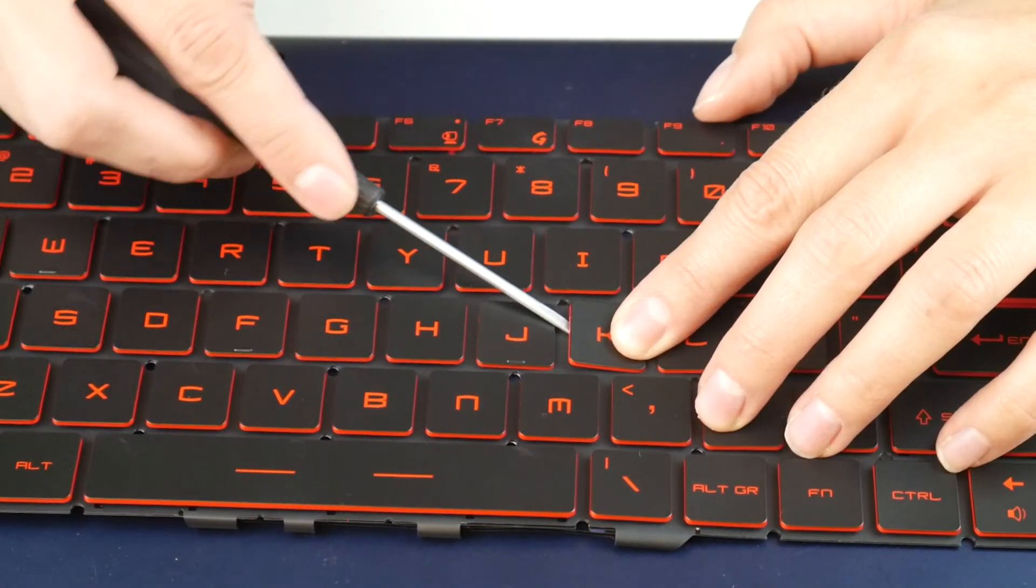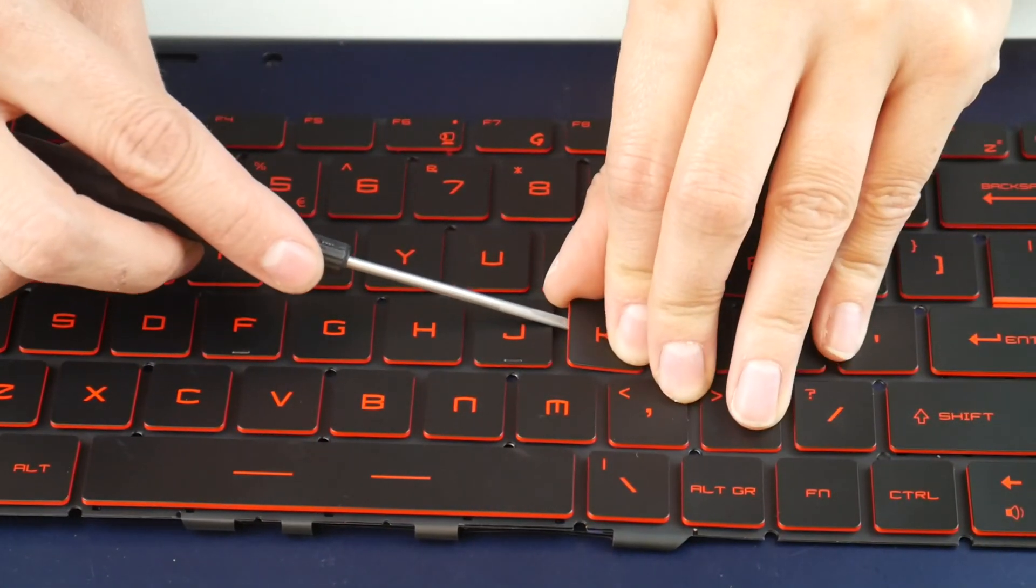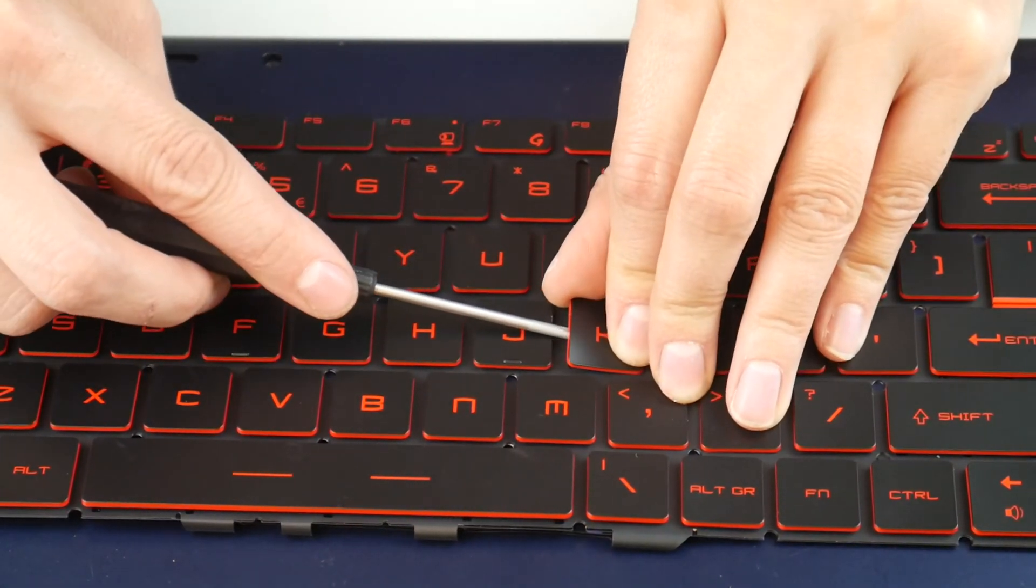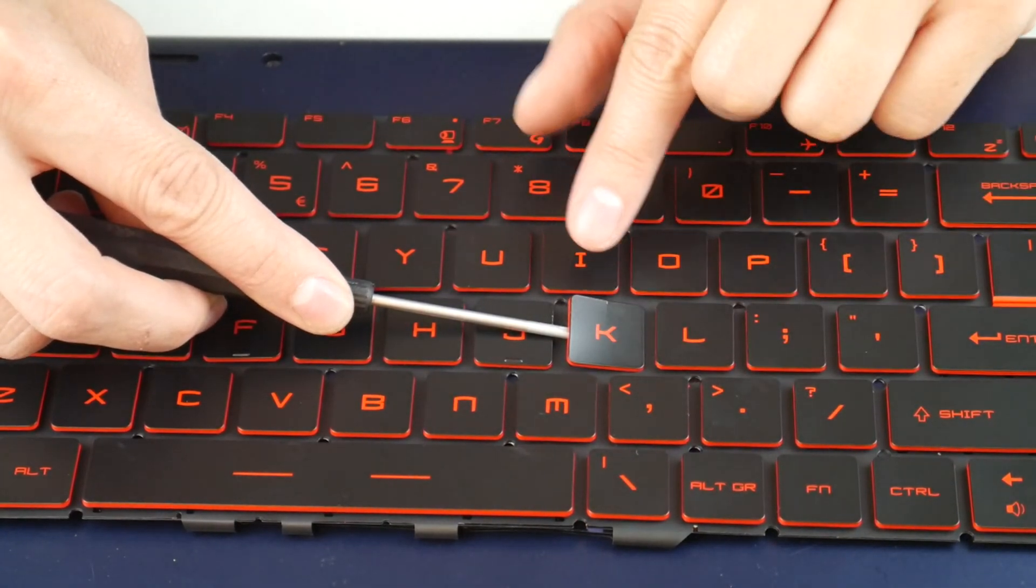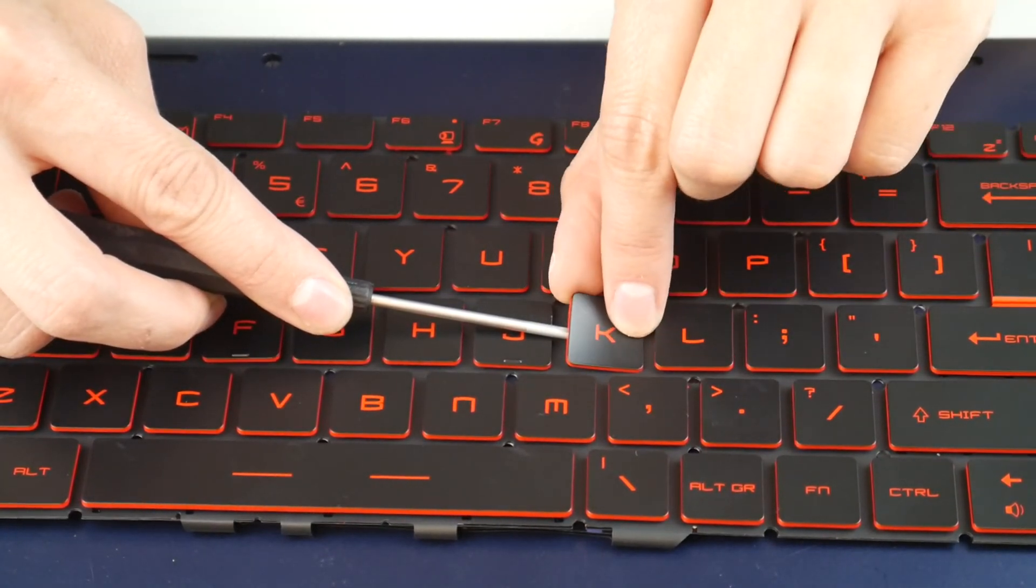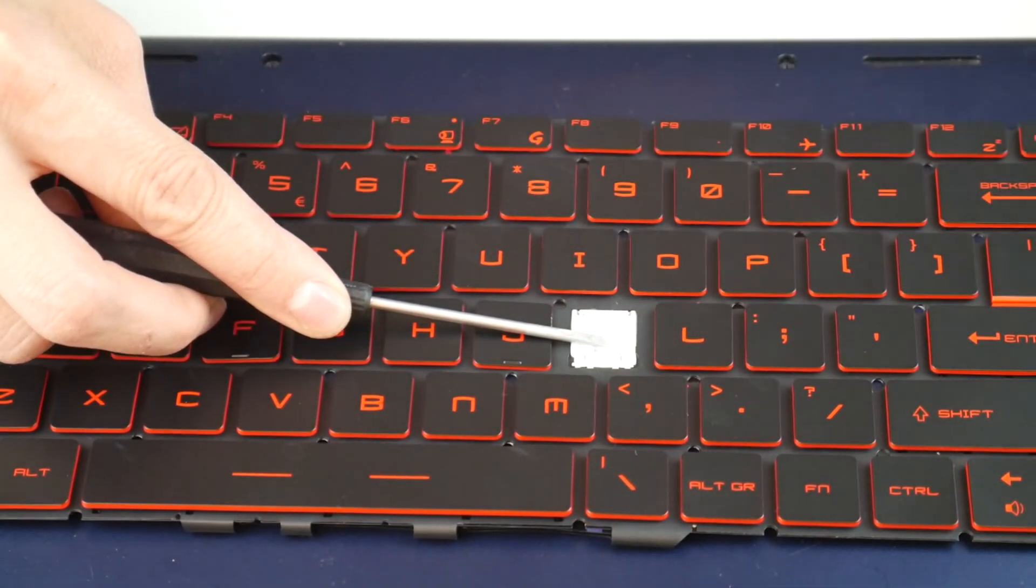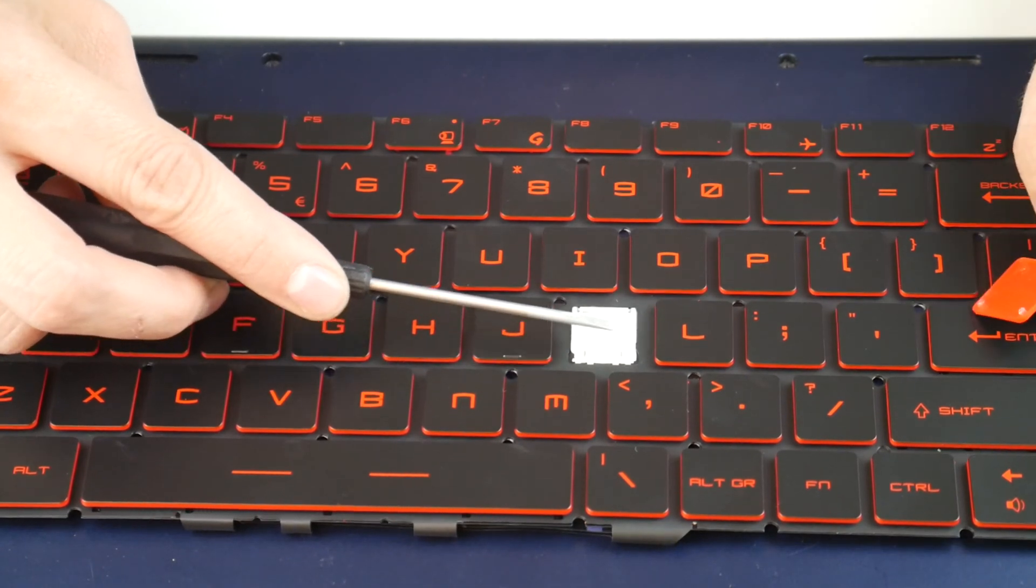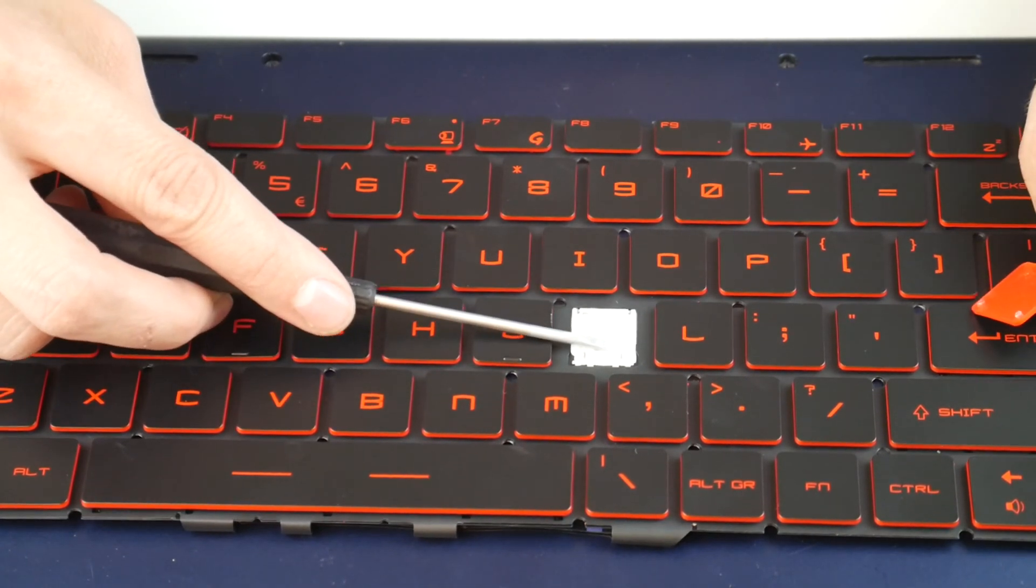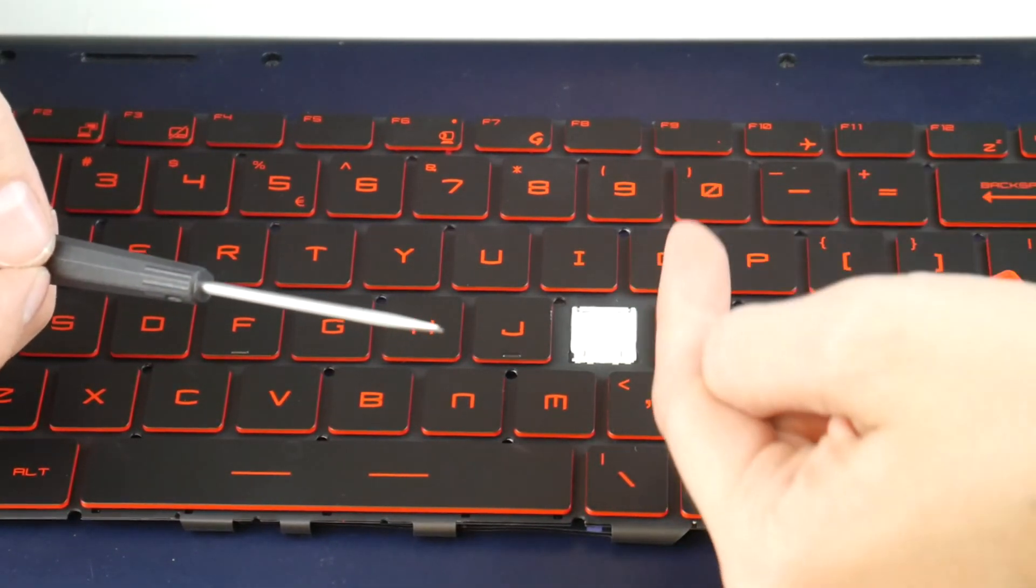You take a flathead and you insert it in between the keycap and the retainer clip. Be careful not to bend the keycap. We initially did, which caused a small crack. So as a shout out, be careful not to bend it too much.